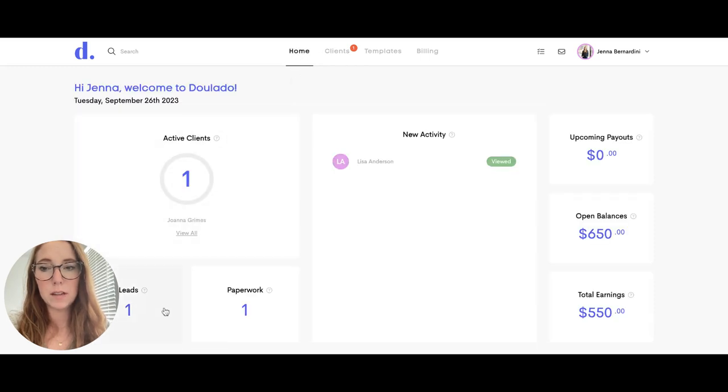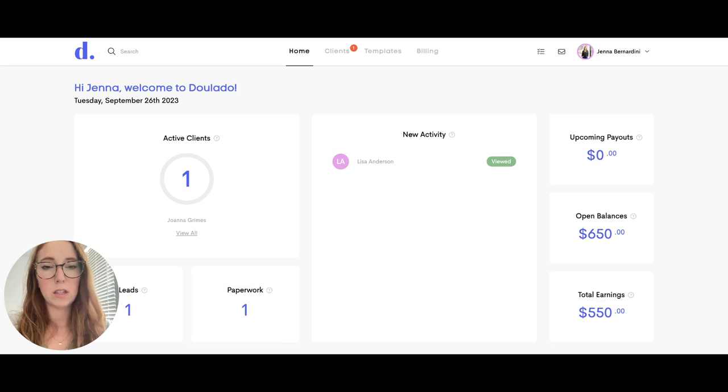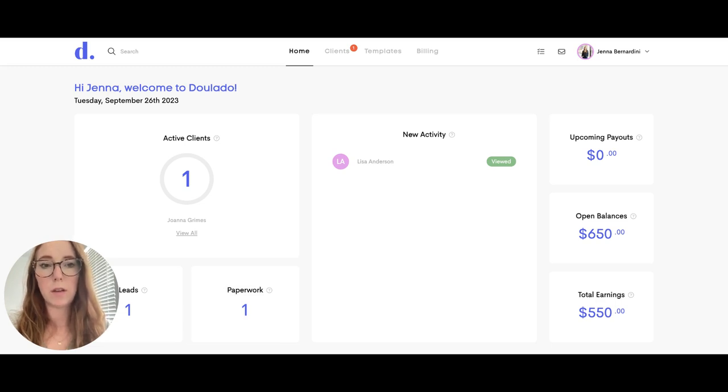Down here you can see if you have any new leads or any paperwork that is out to be completed. In the middle here you can see any new activities such as if there's any new leads or new paperwork that you need to view.